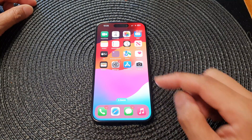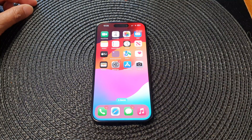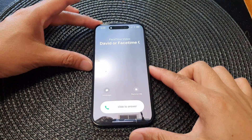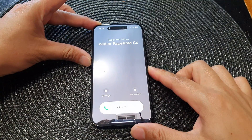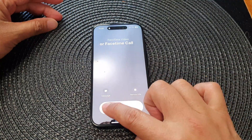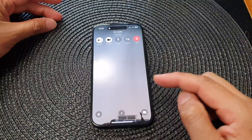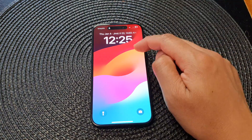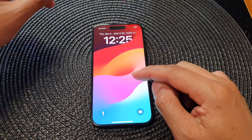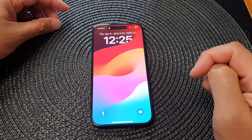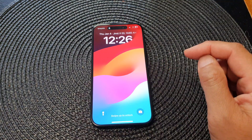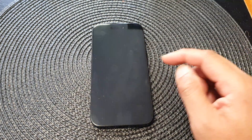To accept an incoming call from the lock screen, you can swipe across and that will allow you to accept the call. To reject an incoming call from the lock screen, you can press on the side button.